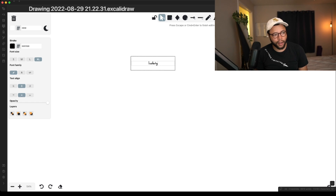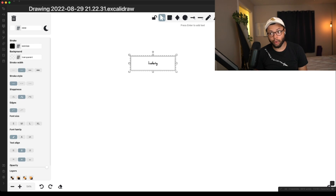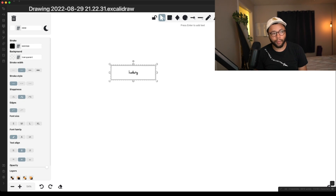When I search the word Ludwig, I probably mean the streamer, right? I'm talking about Ludwig the streamer.